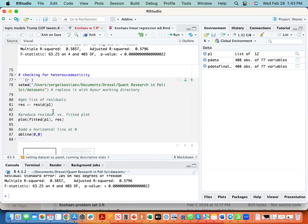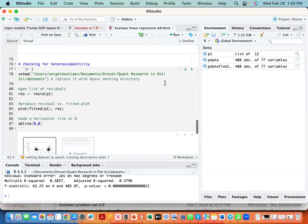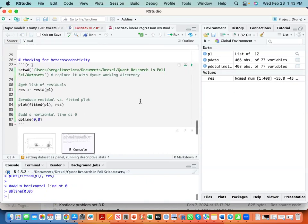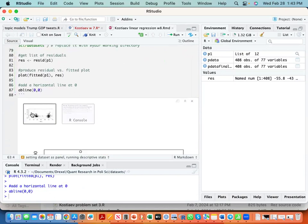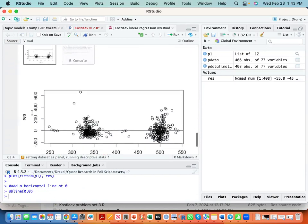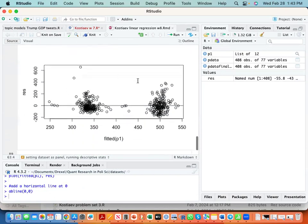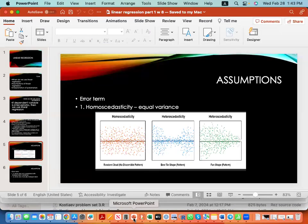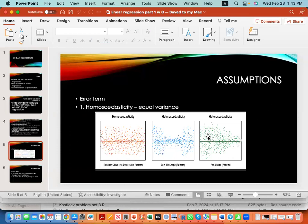We get residuals from the model and we plot them. Since there is an obvious pattern in the error term, as we can compare to the PowerPoint, there is heteroscedasticity in the model.